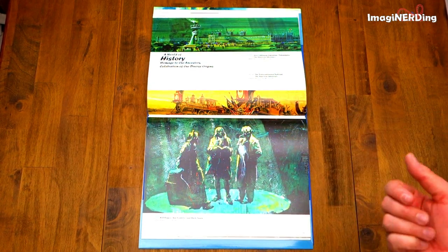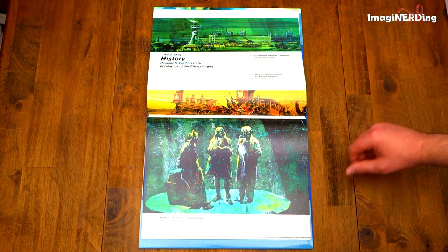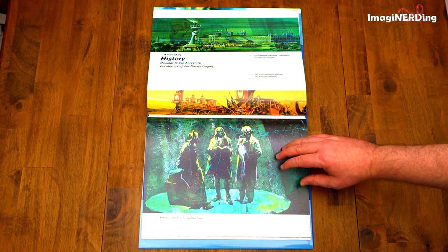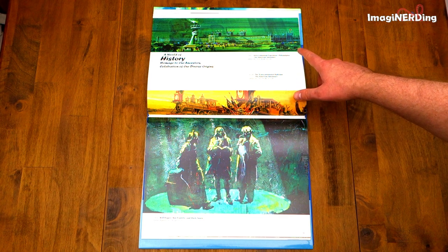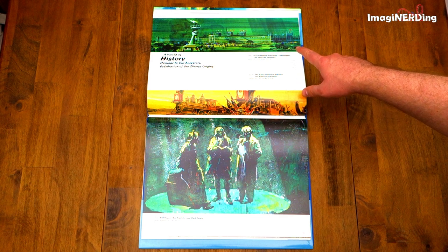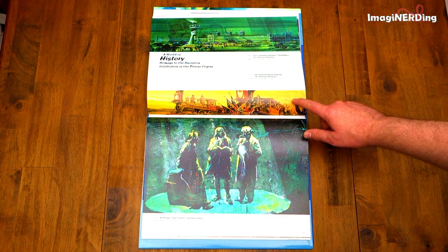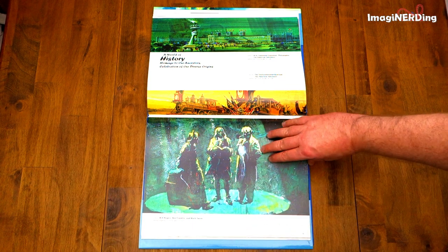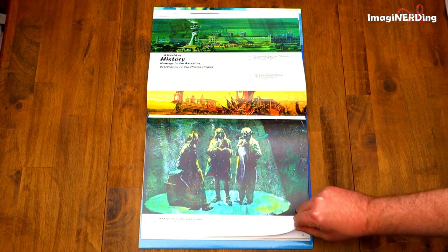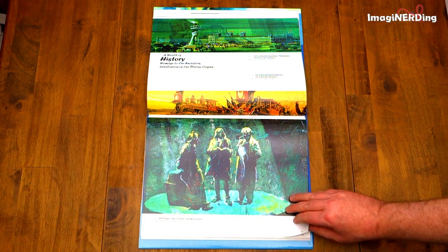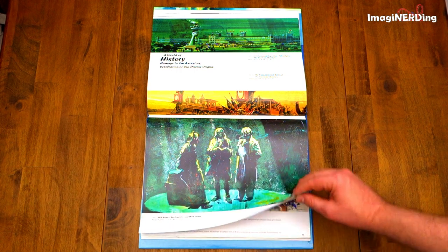A World of History — Homage to our ancestors, celebration of our diverse origins. We've got a Centennial Exposition painting for the American Adventure, the Transcontinental Railroad, Will Rogers, Ben Franklin, and Mark Twain by Herb Ryman. Spectacular.